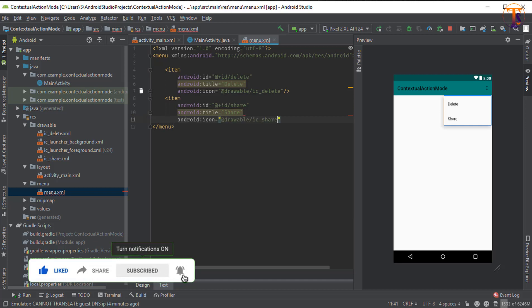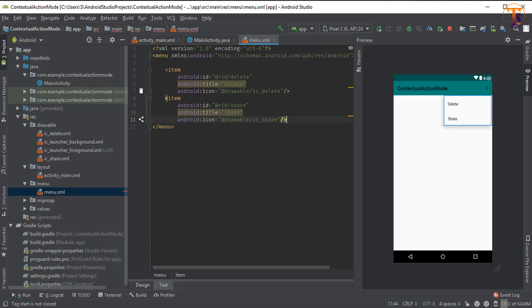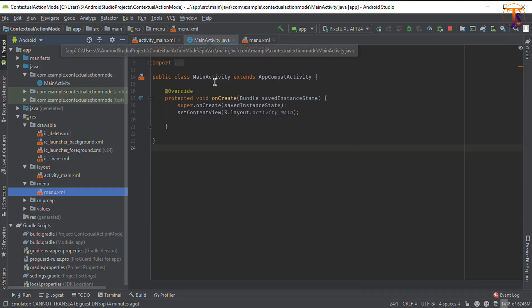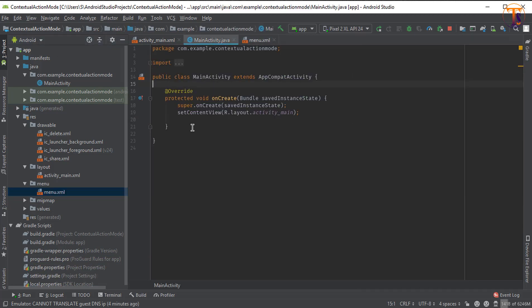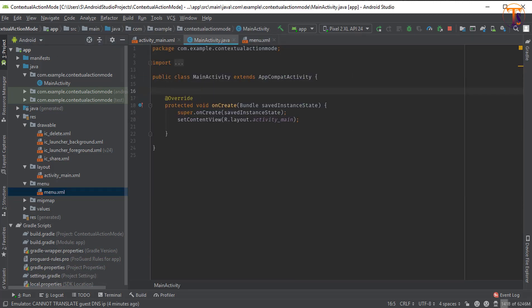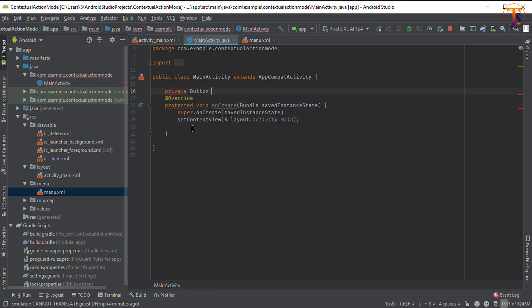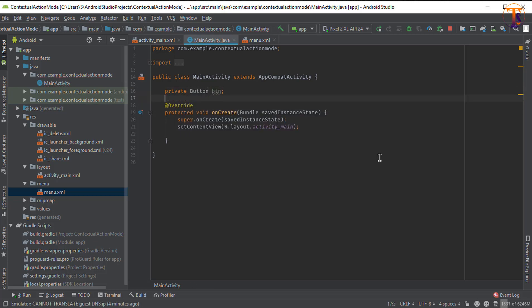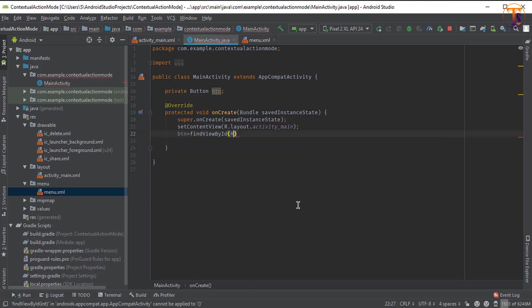For the second item, type the name 'share', select the icon ic_share, and close it. Now go to our MainActivity. First initialize the button — declare a private Button field and initialize it in the onCreate method using btn = findViewById.